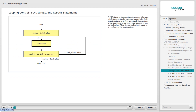The FOR statement causes the statements following a DO statement to be executed repetitively. A control value is set to an initial value, and after each execution of the statements following the DO statement, an increment value is added to the control value. When the control value is greater than the final value, the loop is terminated. An END_FOR statement completes this part of the program.